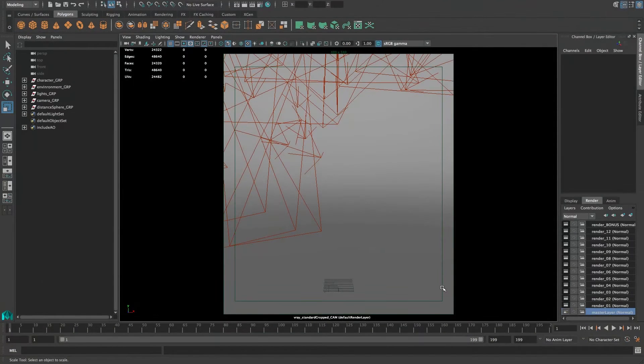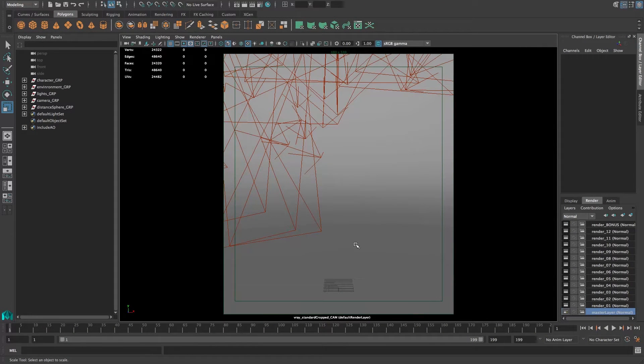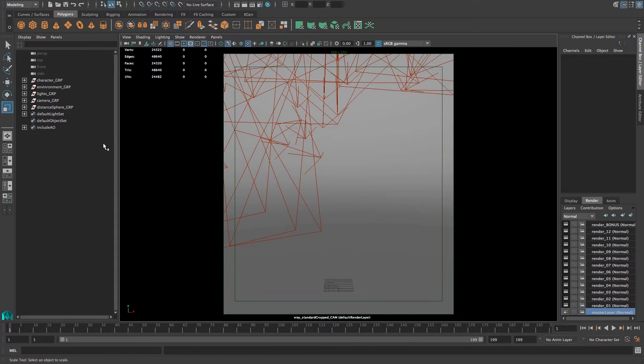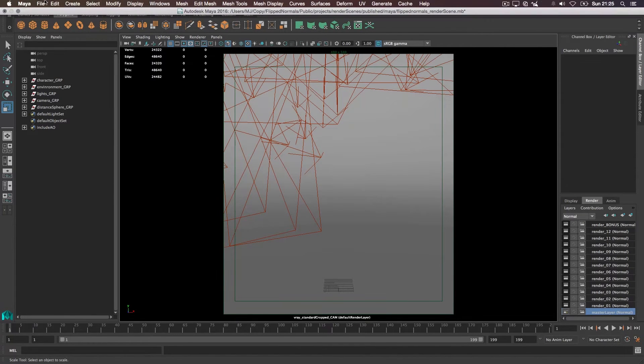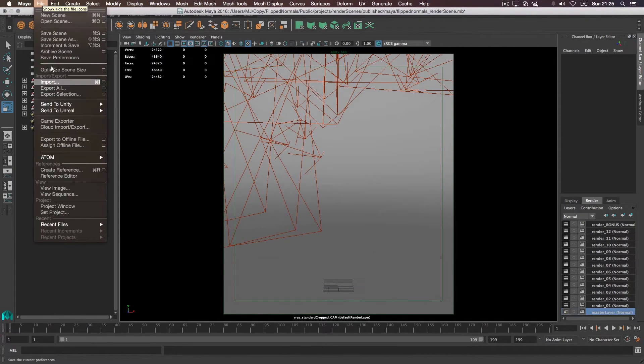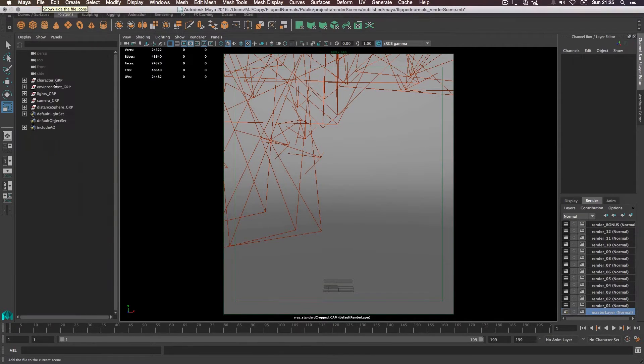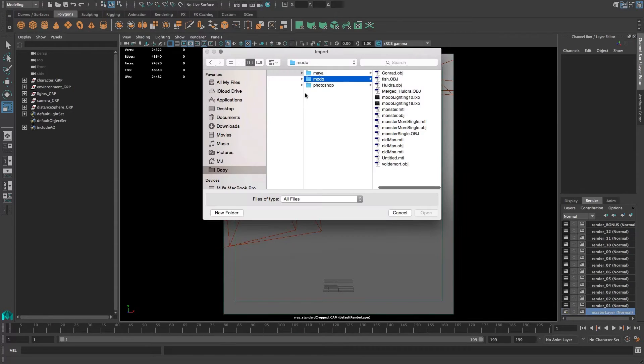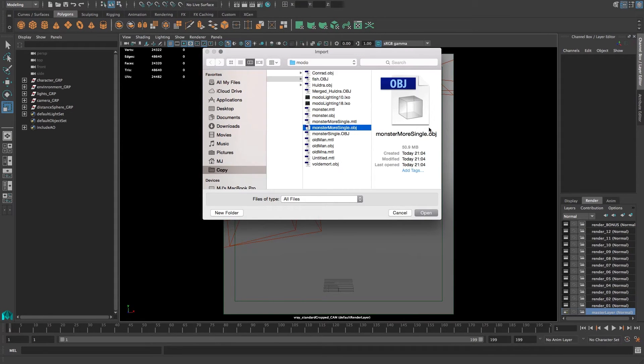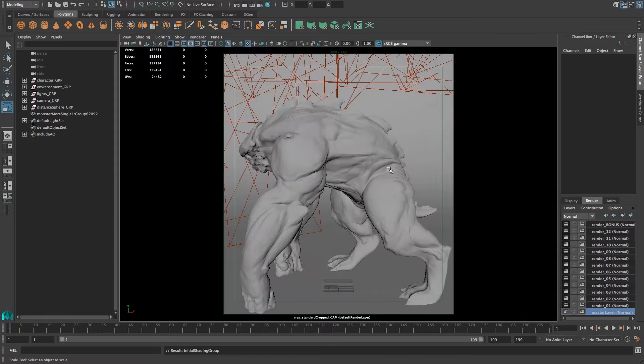So this is our FlipNormals lighting scene for Maya with V-Ray. To get started, we simply import the model that we want to use. Just go to File, Import, and we'll have our monster model single obj here, just load it in.